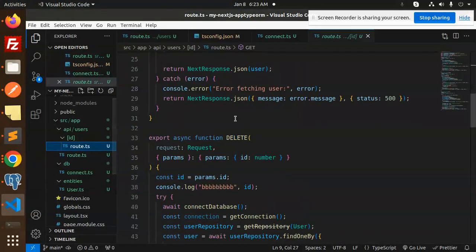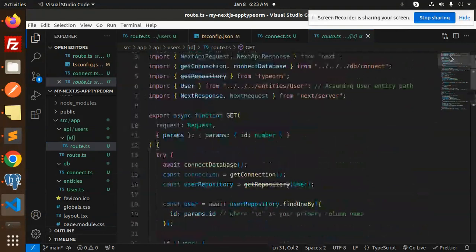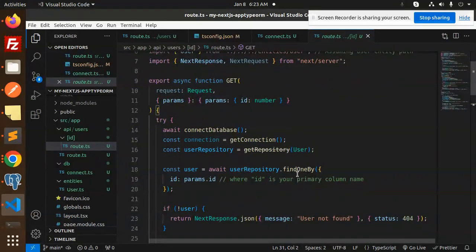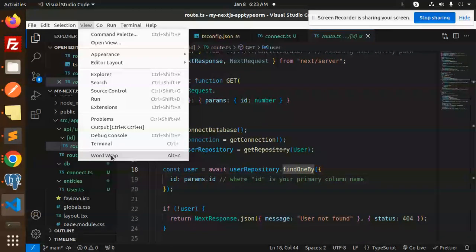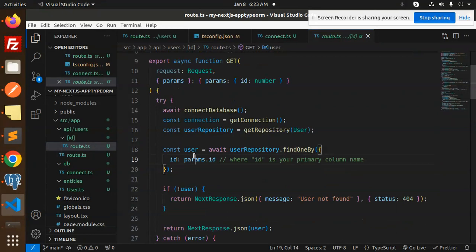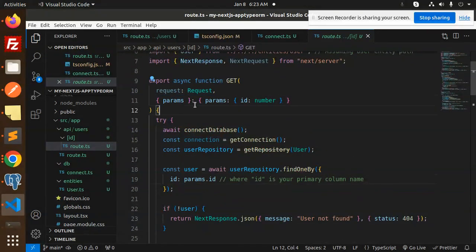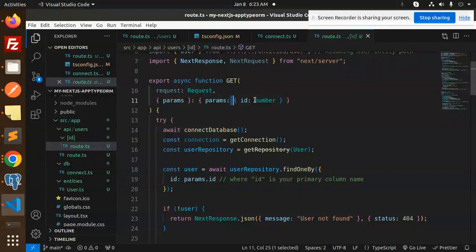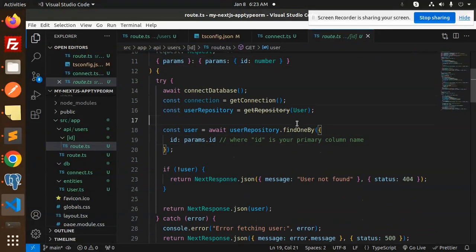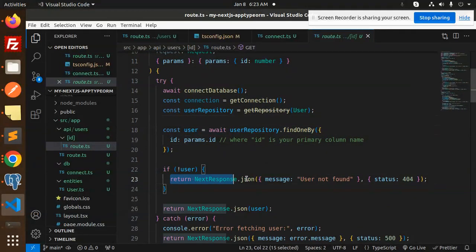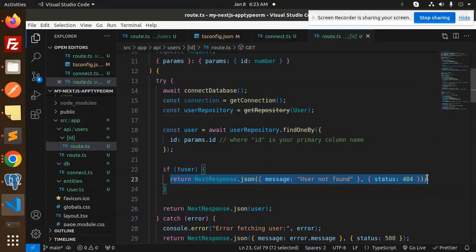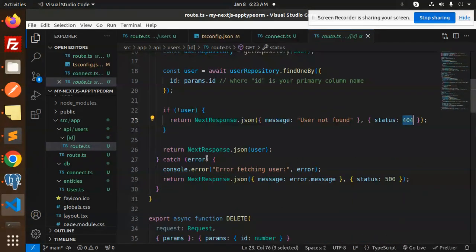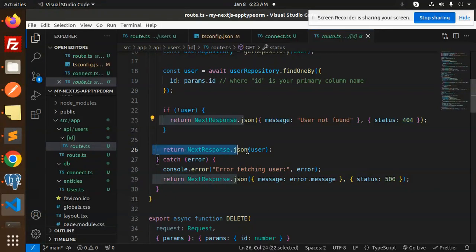Then we have the GET by ID. First one is the GET by ID. Here we are doing the find by one with the params ID. So make sure this is the request params and the params ID. We need the params ID to check whether the user exists or not. If it does not exist, then it will show that the user not found with status 404. If found, then it will return the user, else it will show the error message.